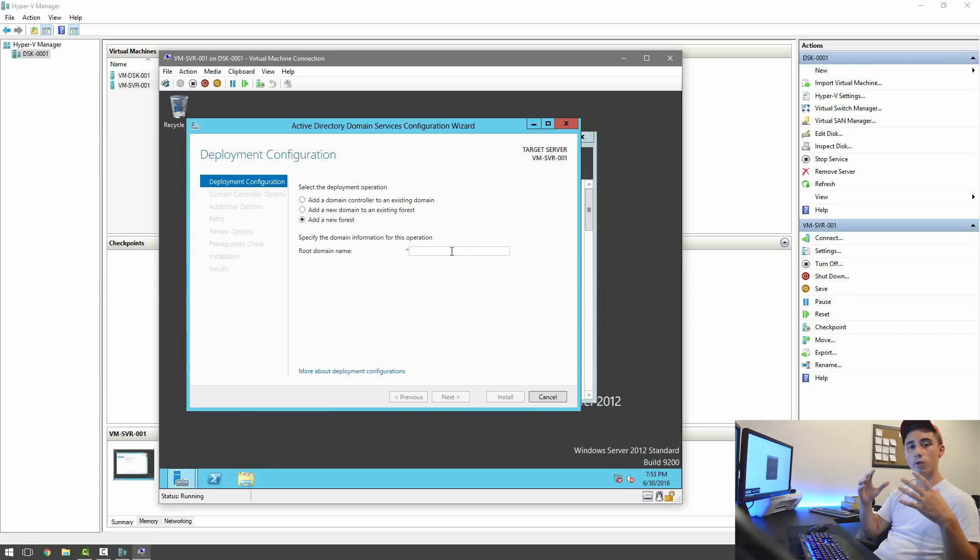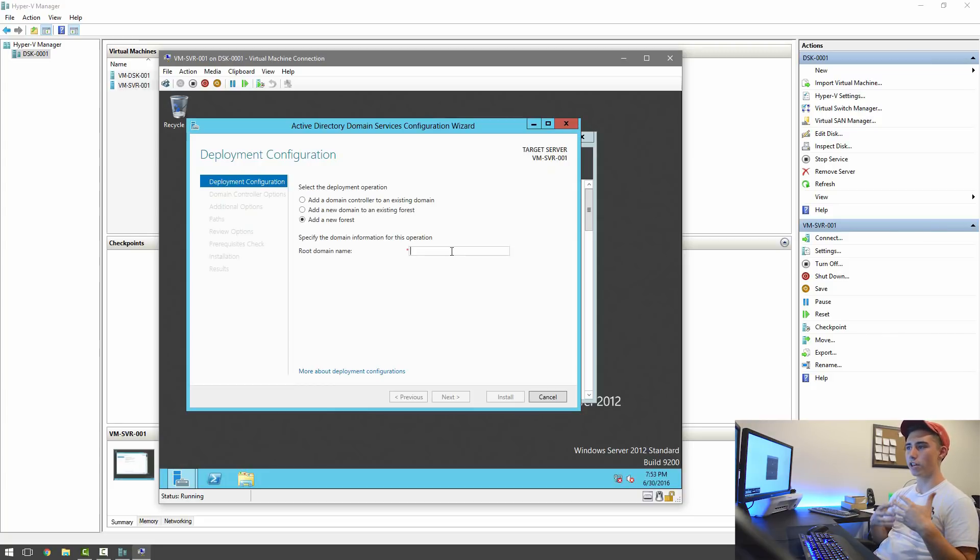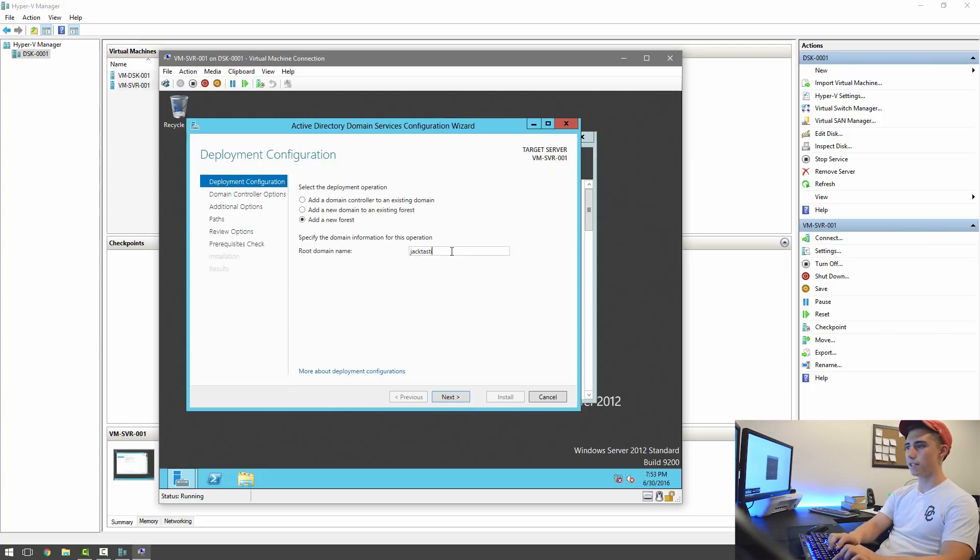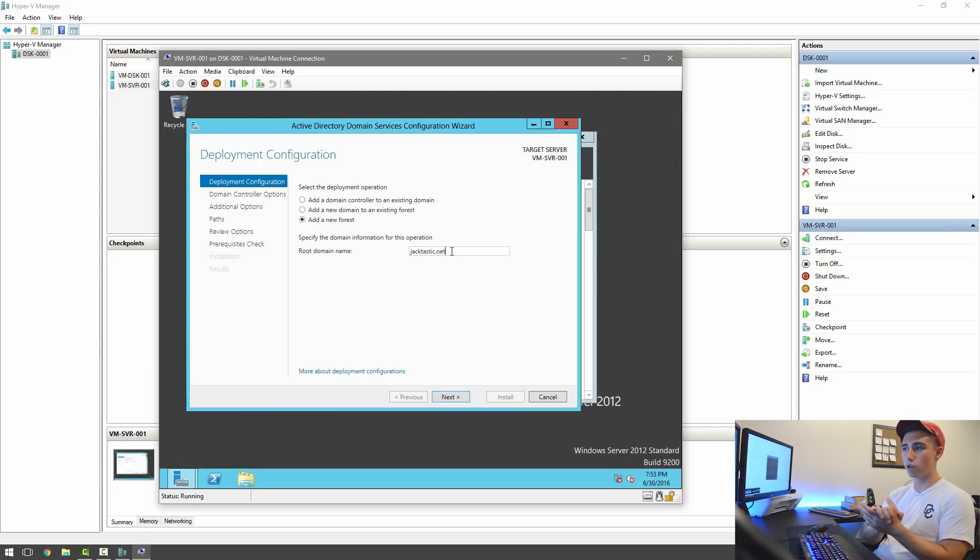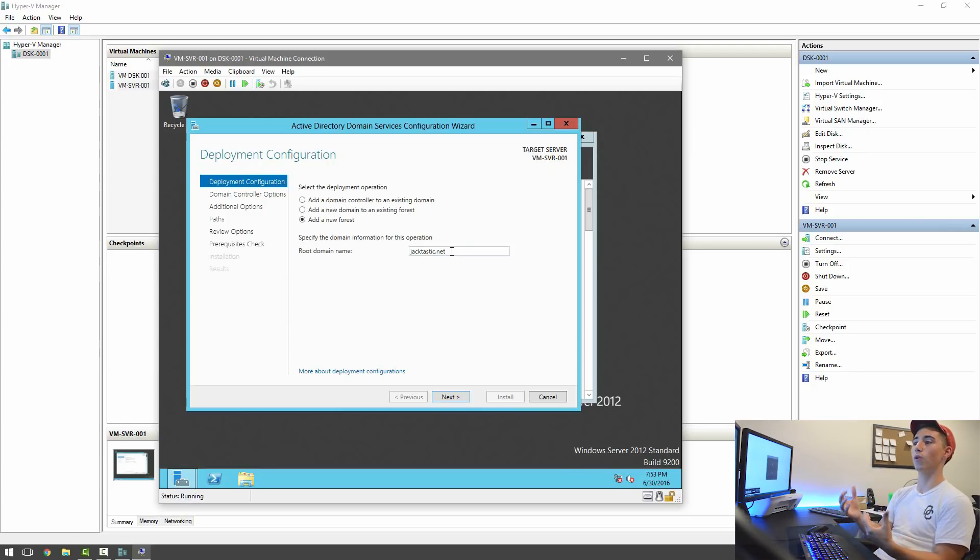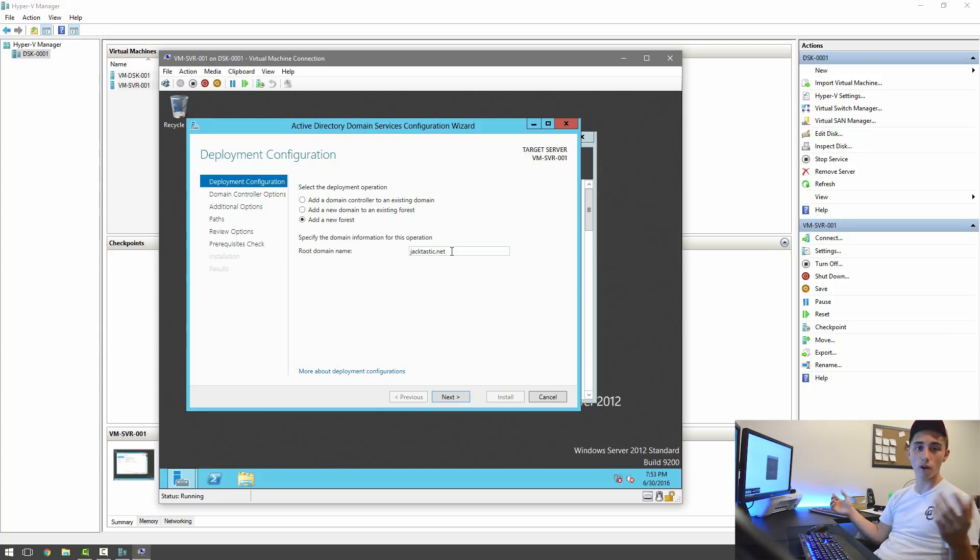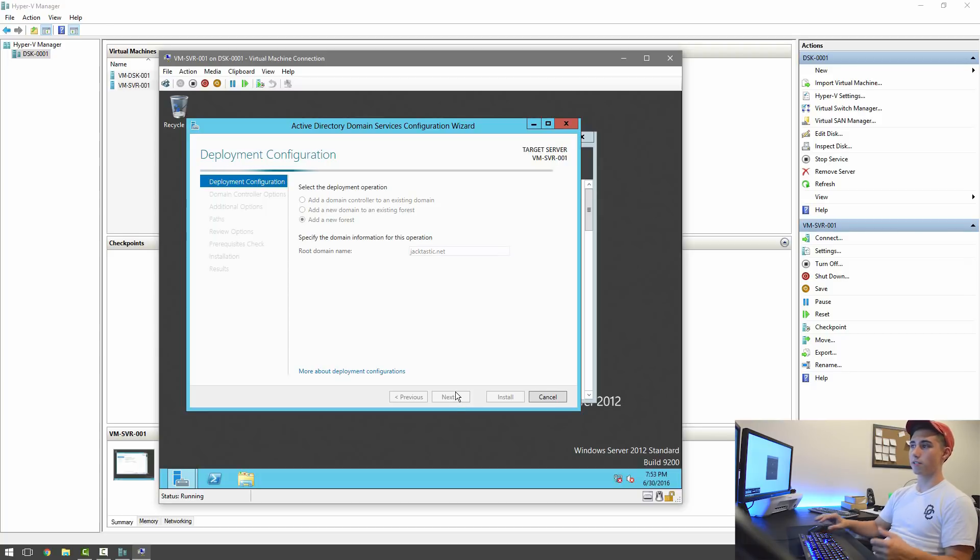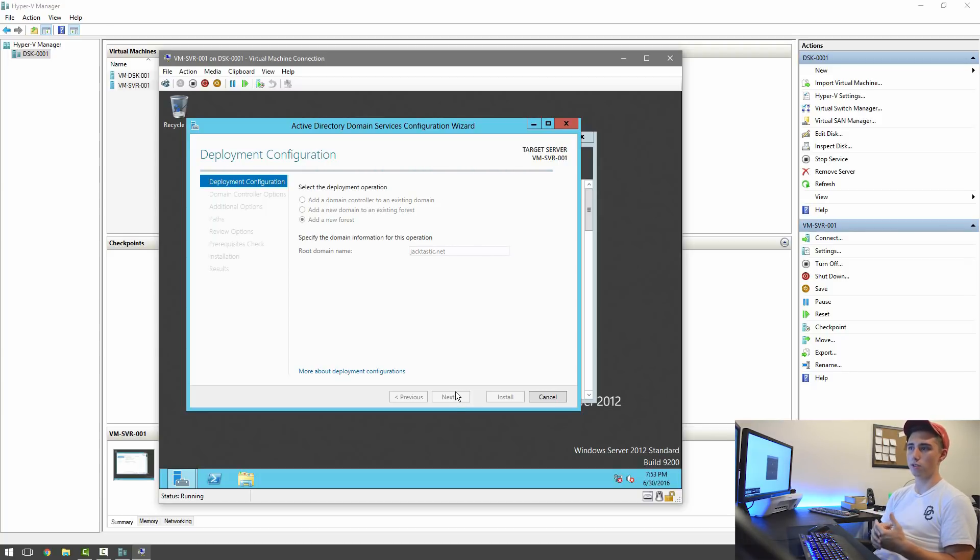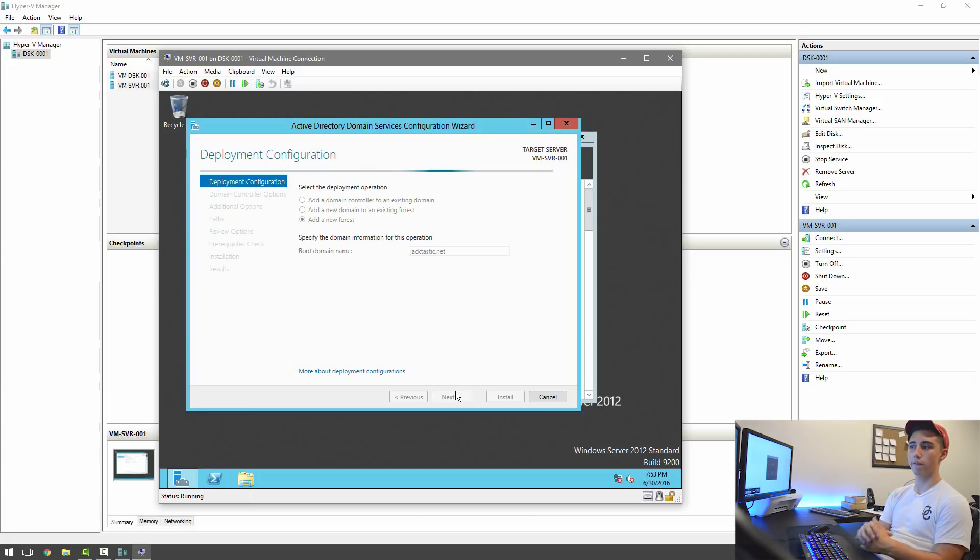And so now we're creating our own domain. I'm going to go ahead and we're going to name this Jacktastic.net. You can put literally anything. You don't actually have to own the domain name. So for all you want, you could put Google.net or anything you wanted to. So I'm just going to hit Next. This will take a few seconds and it's going to join me to the domain after we run through the rest of these configuration items.